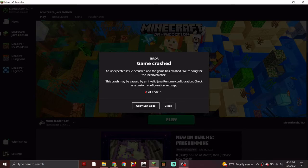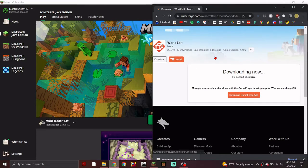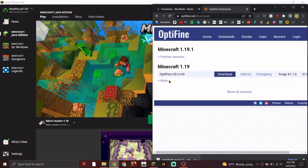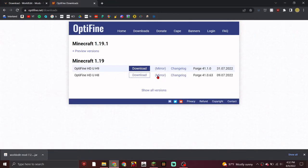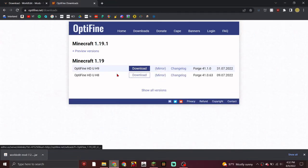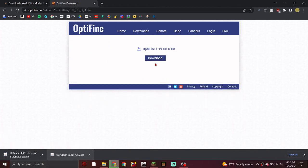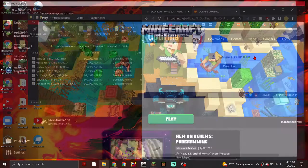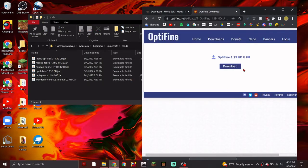In case you get a 'Game Crashed' notice, press Close and then look back at some of the older Optifine versions. Try getting an older version — for example, instead of H9, go for H8. Click Mirror and download that.